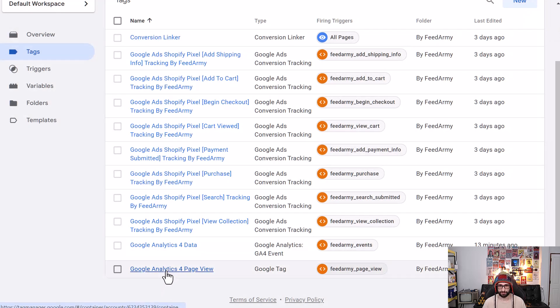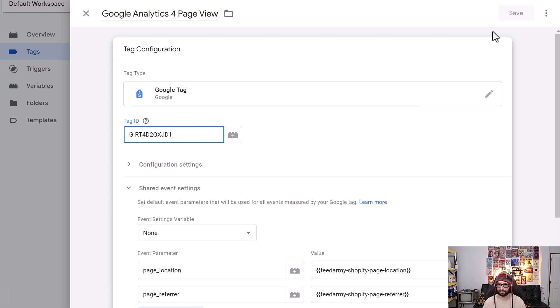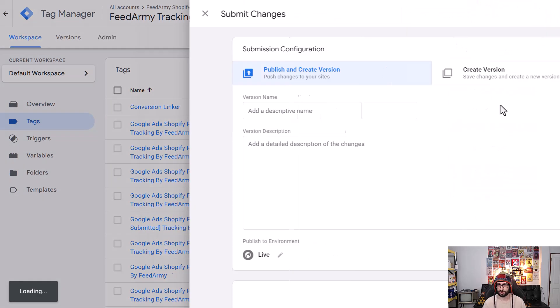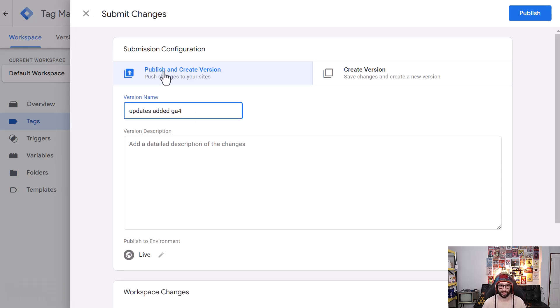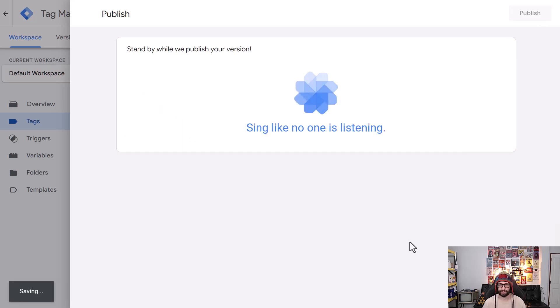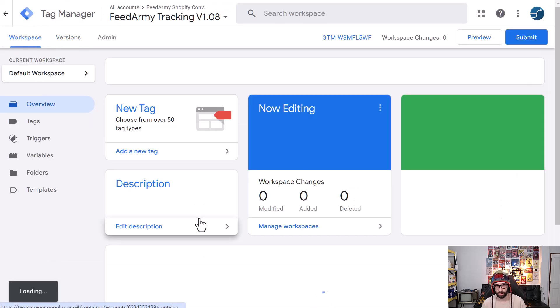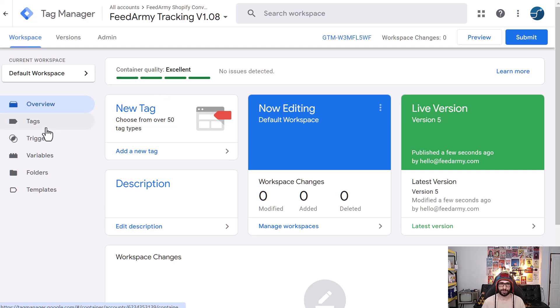We select our stream and then here we can copy our measurement ID. So we go back to Google Tag Manager and we paste it here and then save. We do the same for the page view. Of course, it's already added from my case, but just paste it in, save, and then you want to submit your updates.